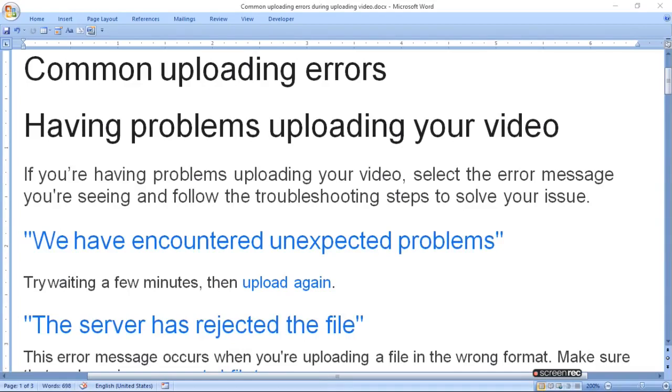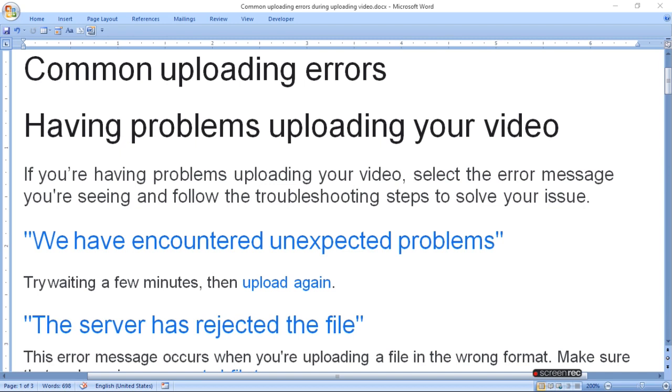Common uploading errors. Having problems uploading your video? If you are having a problem uploading your video, select the error message you have seen and follow the troubleshooting steps to solve your issue.